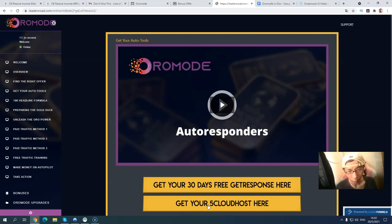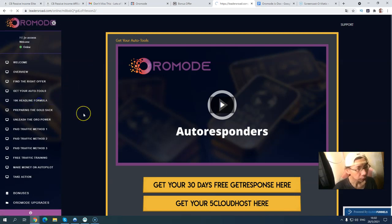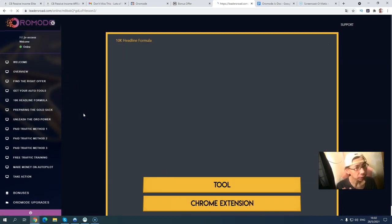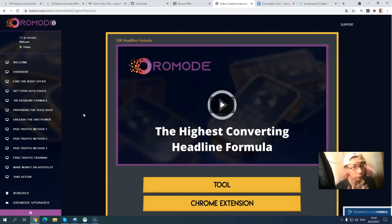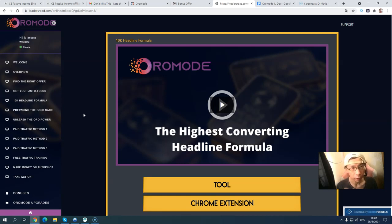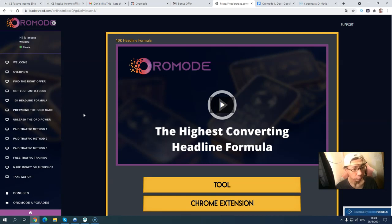The next part is the 10K Headline Formula — about crafting email subject lines so that when anyone sees your subject line, they'll be curious and click to open your email. In this video, they'll teach you the five most common high-converting headline formulas.